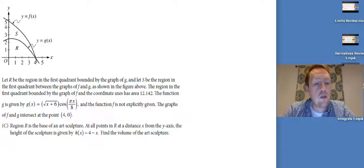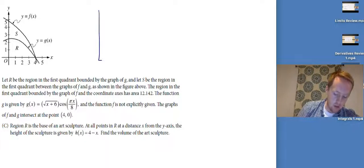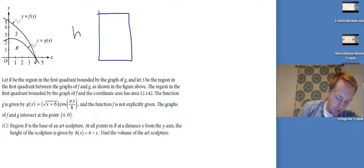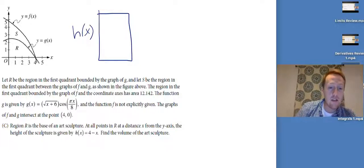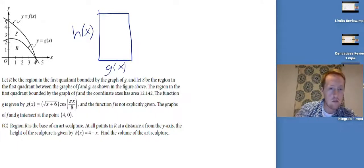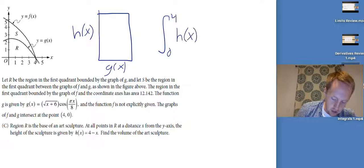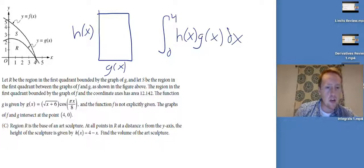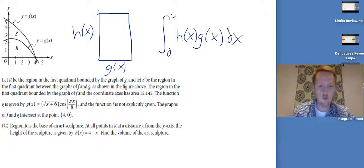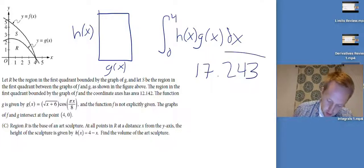Last thing: region R is the base of an art sculpture. At all points in R at a distance x from the y-axis, the height of the sculpture is given by h of x equals 4 minus x. Find the volume of the art sculpture. This is the rectangle idea — we've got a rectangle whose height is h of x and whose base is g of x (since R is the base of the sculpture). So my integral is the integral from 0 to 4 of h of x times g of x dx. Plugging into the calculator gives the answer.